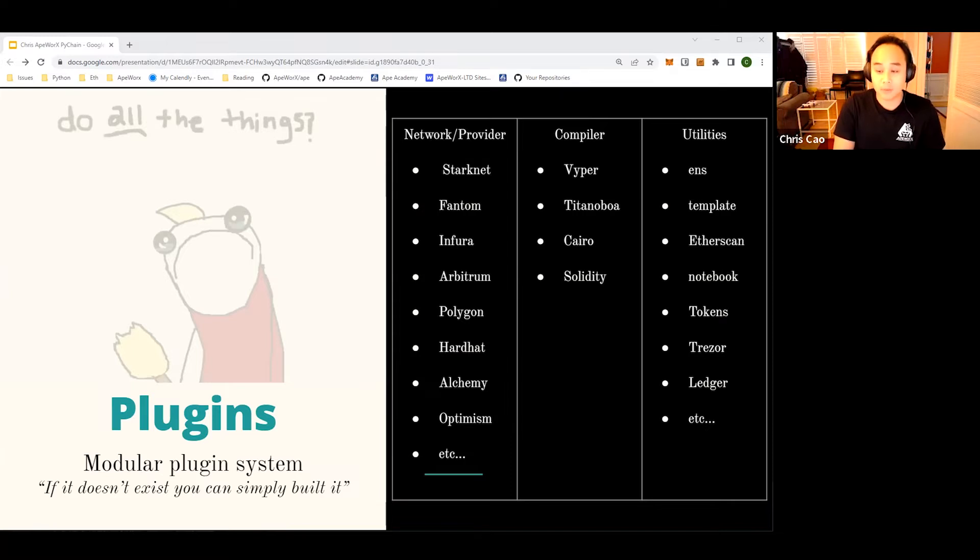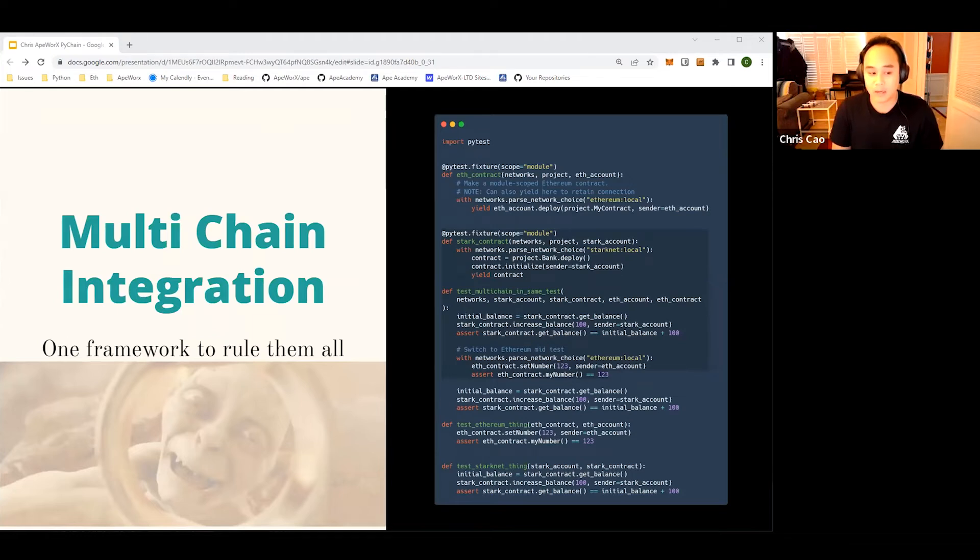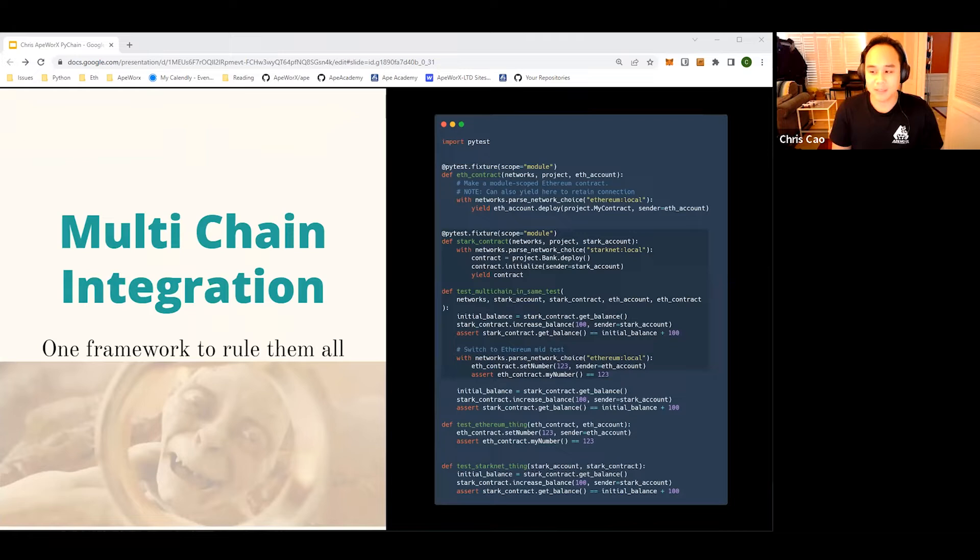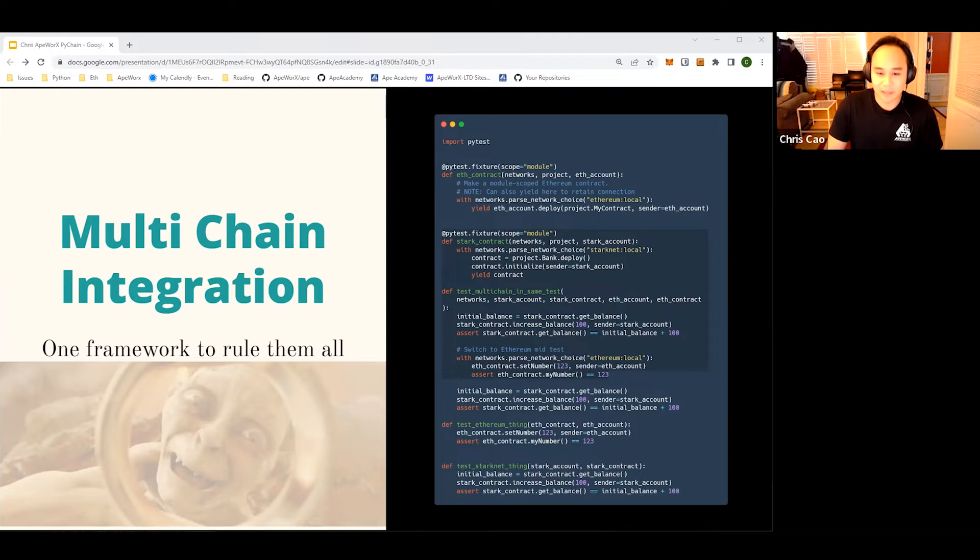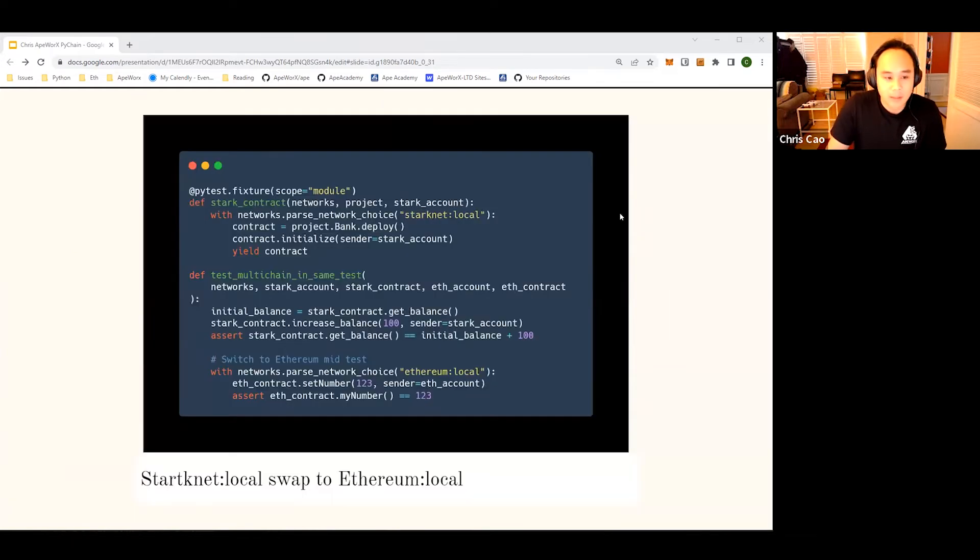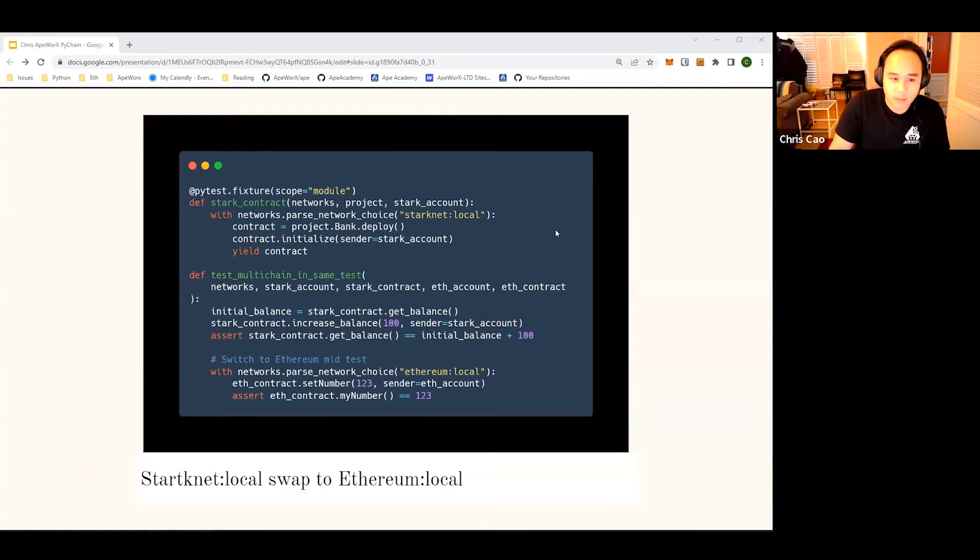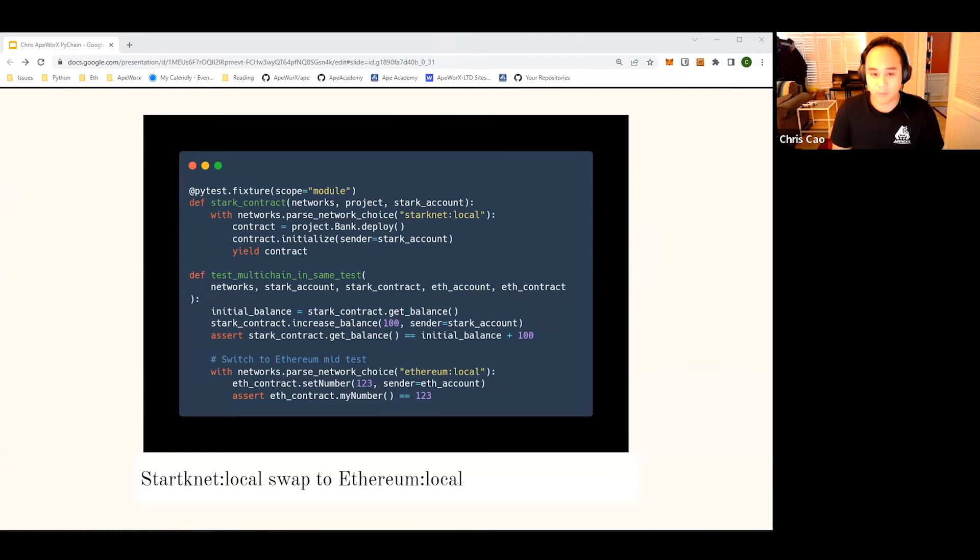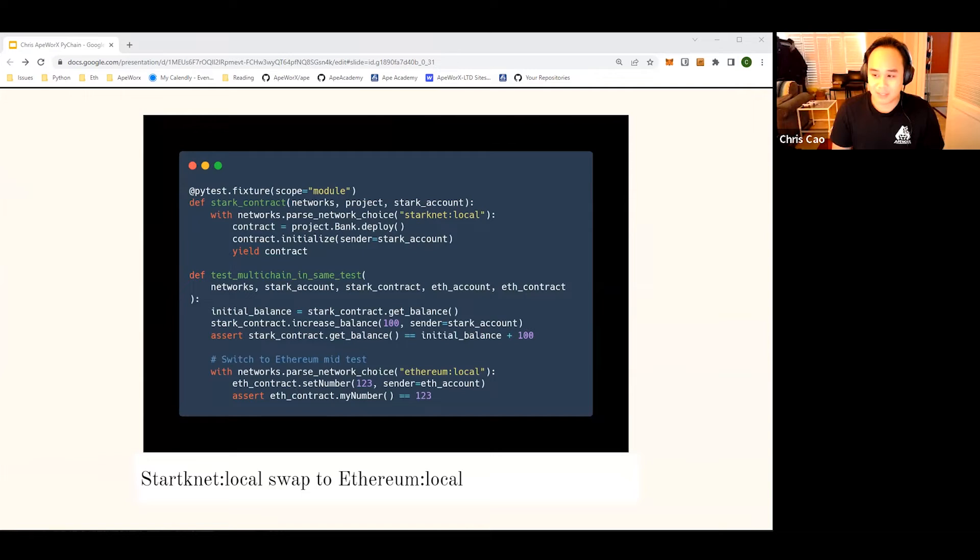How do all these plugins integrate into multiple things? The very first example we have is multi-chain integration. One framework to rule them all - our modular system cultivates an ecosystem to have multi-chain integration. You can essentially hot swap and connect to multiple chains to test your contracts or decentralized apps all in one terminal, in one project, in one session. Let's actually step into the code just a little bit. In this section, right here before, you can see that our pytest fixture, our code snippet is a demo project made from one of our senior developers.